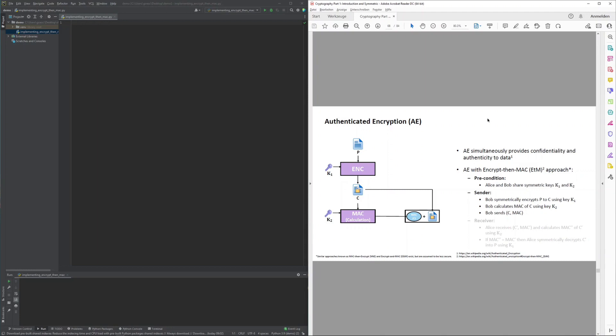The Encrypt-then-MAC approach results in a ciphertext and a MAC tag for the ciphertext, both of which need to be transferred from sender to receiver so the receiver can verify the authenticity of the data received. A precondition is that both parties possess identical copies of two symmetric keys — one for the symmetric encryption system and one for the message authentication code system.